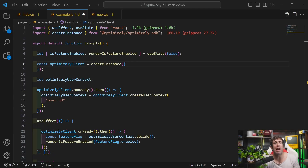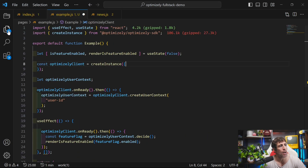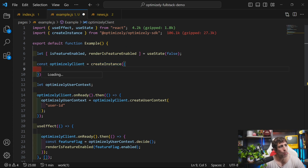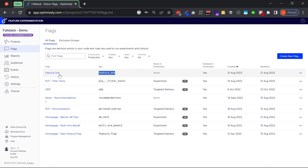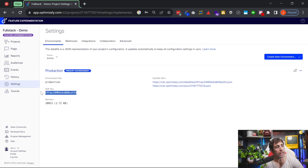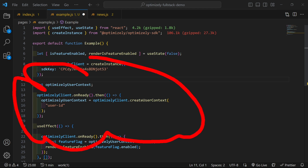We now have everything we need to create our first feature flag in code. I'm going to implement this within a Next.js website. I've created a new component in my pages folder called 'example'. Now it's time to use the SDK — we want to use createInstance. Within createInstance we pass in props, and the prop we need is the SDK key. You get the SDK key value inside the Optimizely UI under Settings, where you can find and copy the data file SDK key.